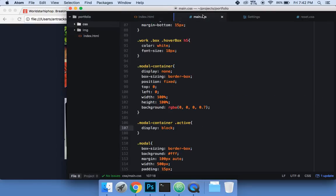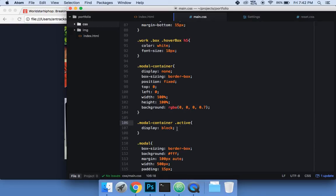The issue was the CSS selector. If you write '.modal-container .active' with a space, that means you're targeting a child element with class 'active' inside .modal-container. But what we want is a single div that has BOTH classes, so you write it together as '.modal-container.active' with no space. Now it should work — and yes, it's showing up.